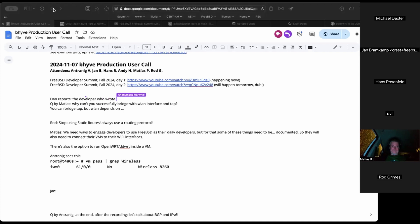One more option is mentioned: libslirp — the same functionality as QEMU host forwarding — available in FreeBSD current. It runs a virtual NAT router in the form of libslirp, translating host sockets into Ethernet frames for the virtual machine.